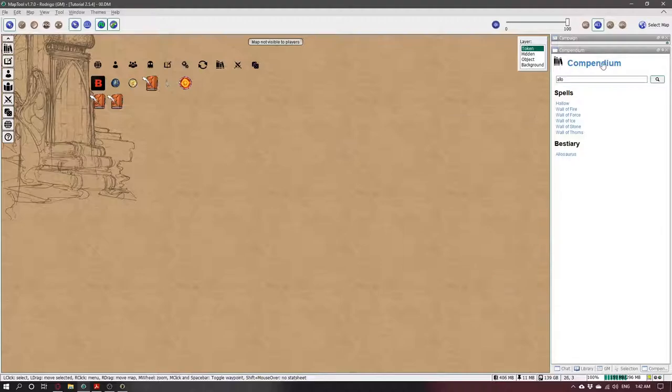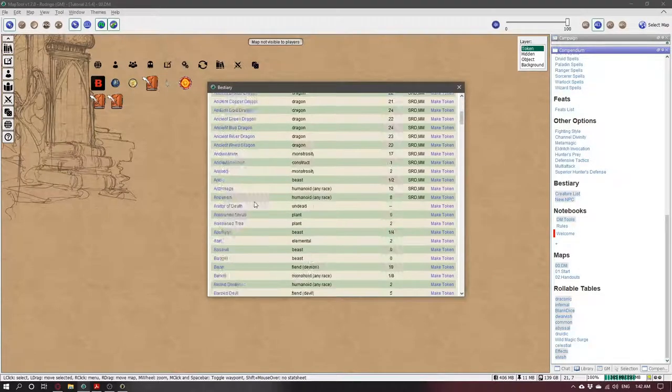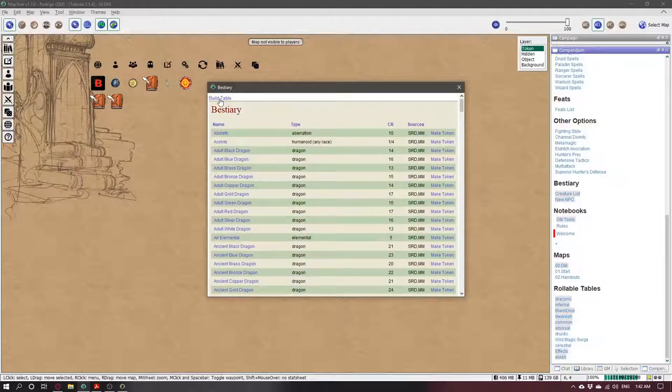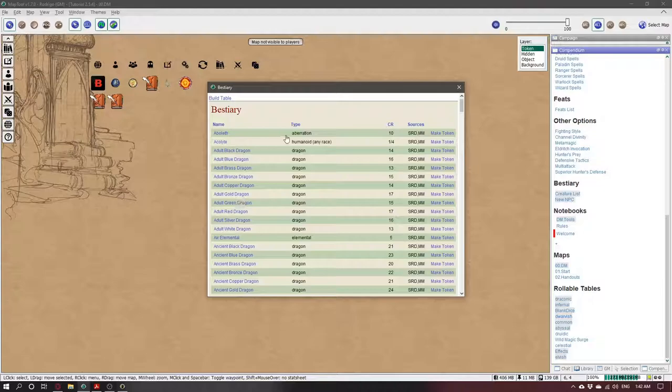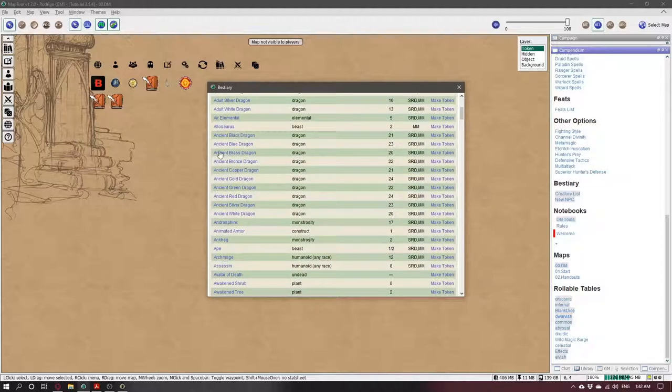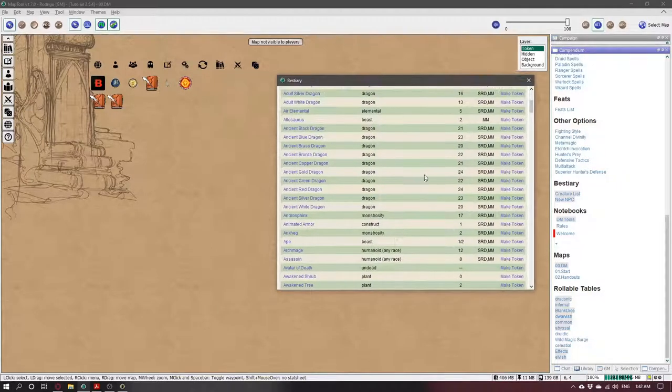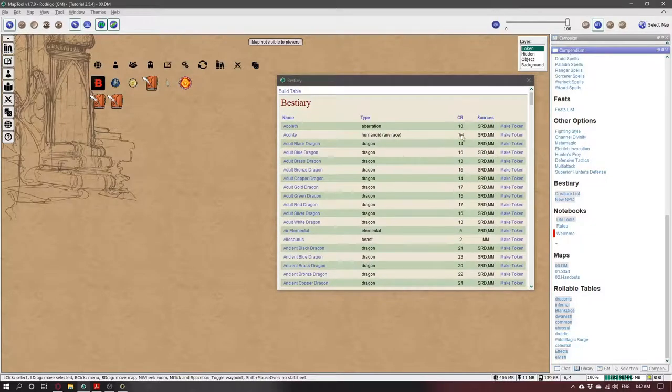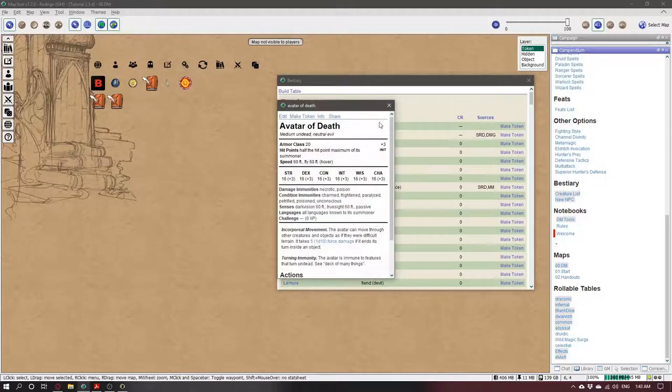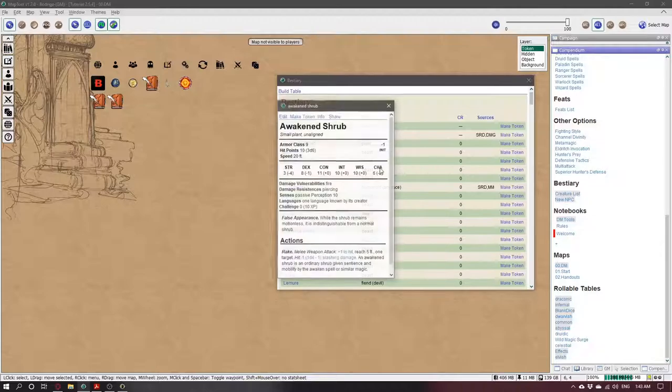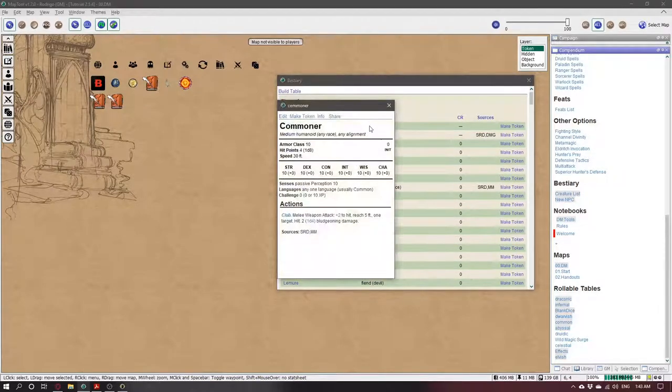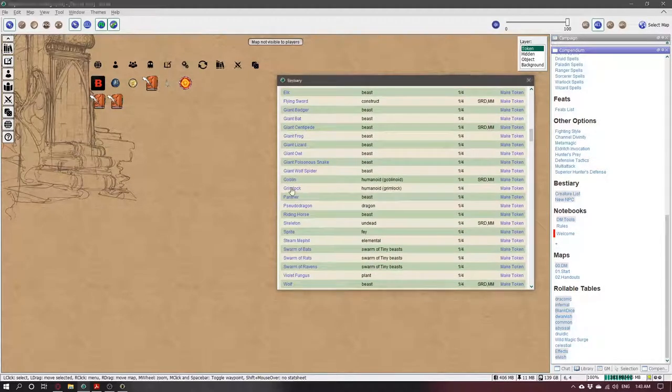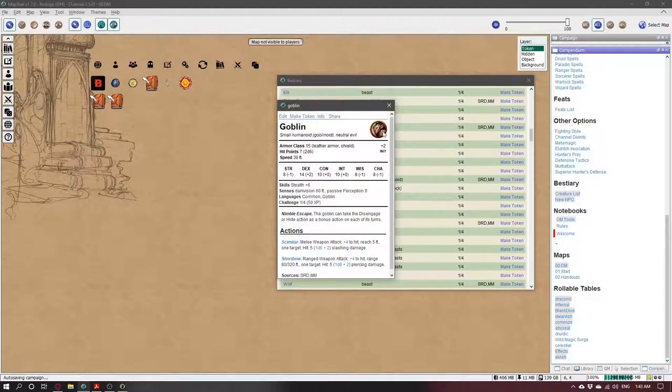And if you go to the Creature List, you'll go to Allosaurus and... oh, it's not there. Why? Because you need to click Build Table first. It will search for every monster, it will take some time. It will search for every monster, get type, CR, sources. And now here it is, Allosaurus. I need to show the art. If it doesn't have an art, it will not show. So no art for this guy. Come on guys, where's the art? Goblin has an art.